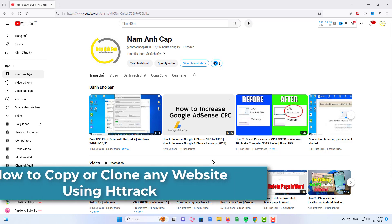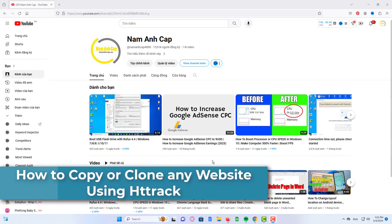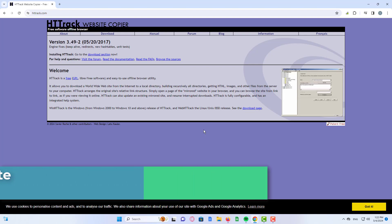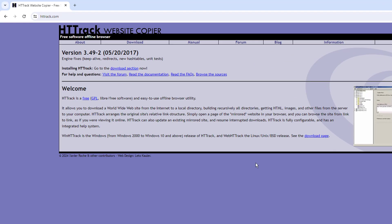Hi everyone! In this video, I'm going to show you how to clone any website easily. But note, this is only for educational purposes.